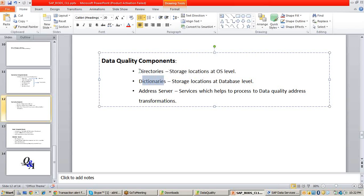Whenever you work with address cleansing transforms, you have to specify the reference data path at the operating system level. The address server is a separate server service dedicated to data quality. This service works at the back end whenever you are working with address cleansing transformations — it helps process them. Because you have to compare the reference data with the source data, you need a back-end service to do this. That service is the address server.